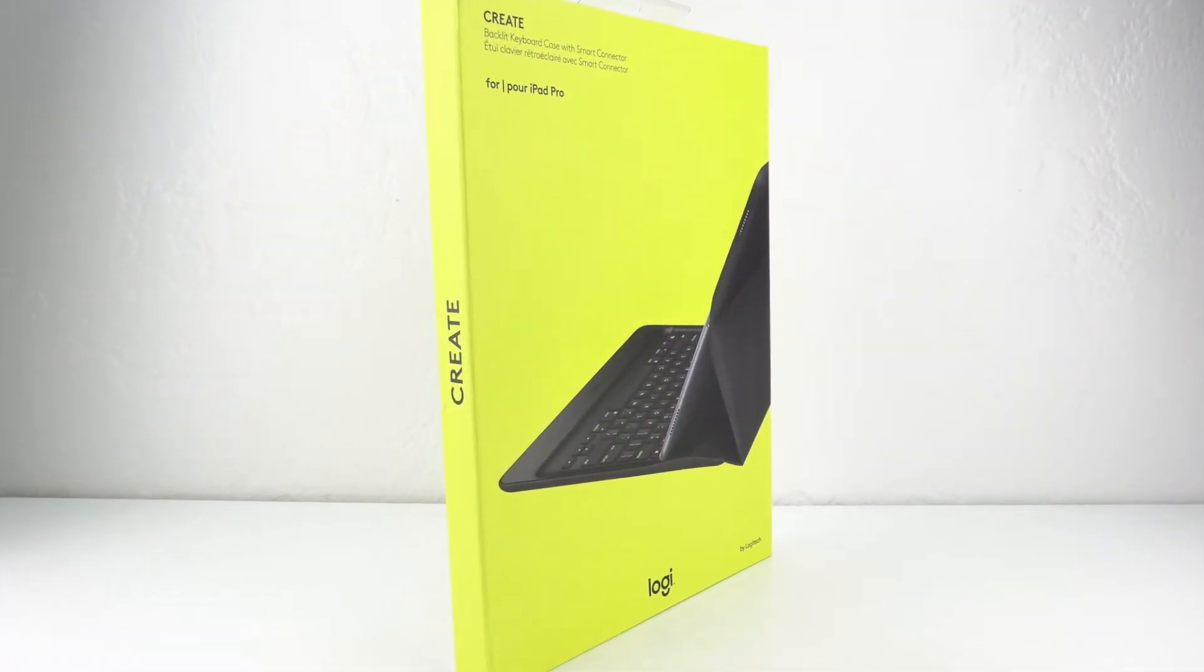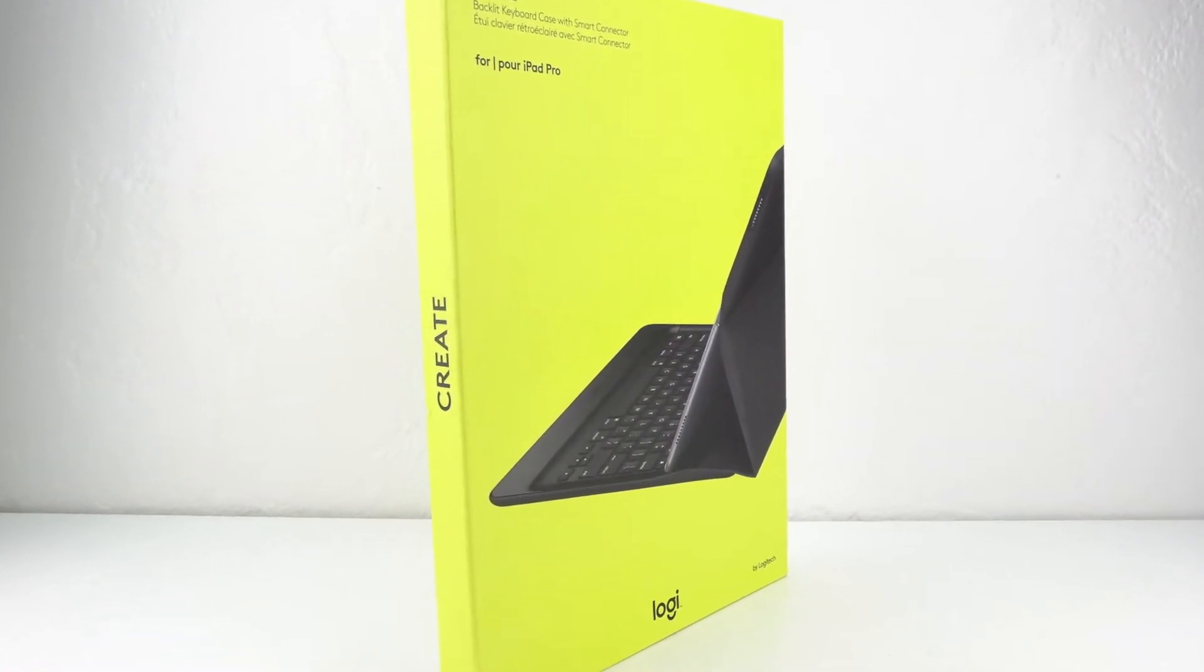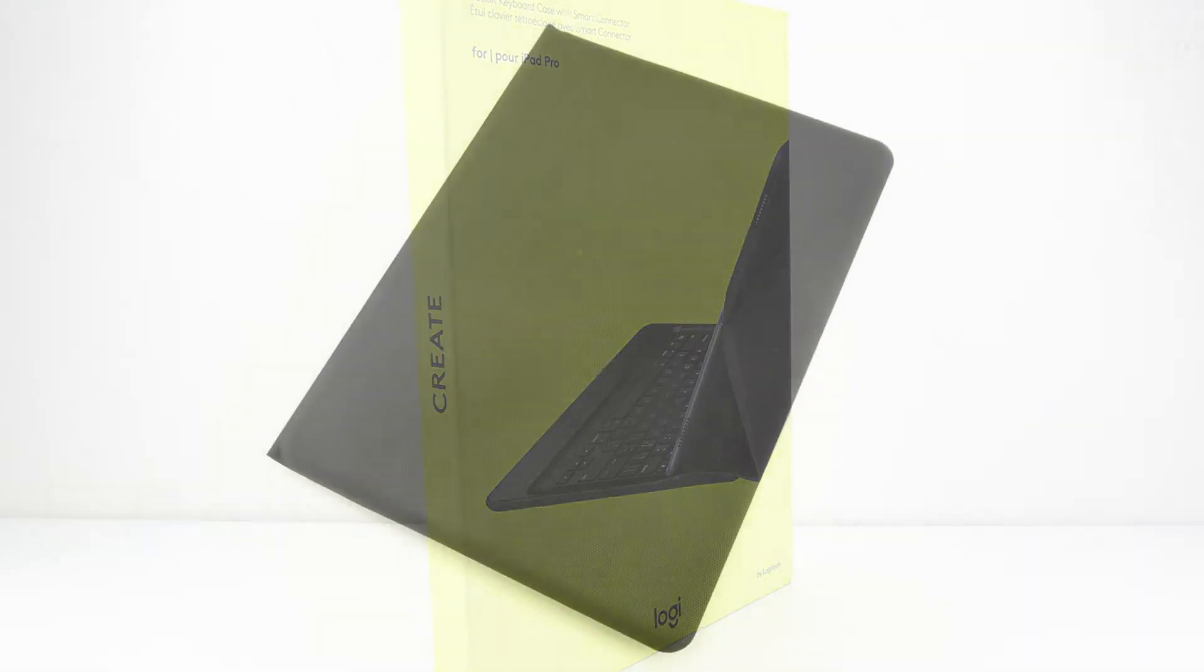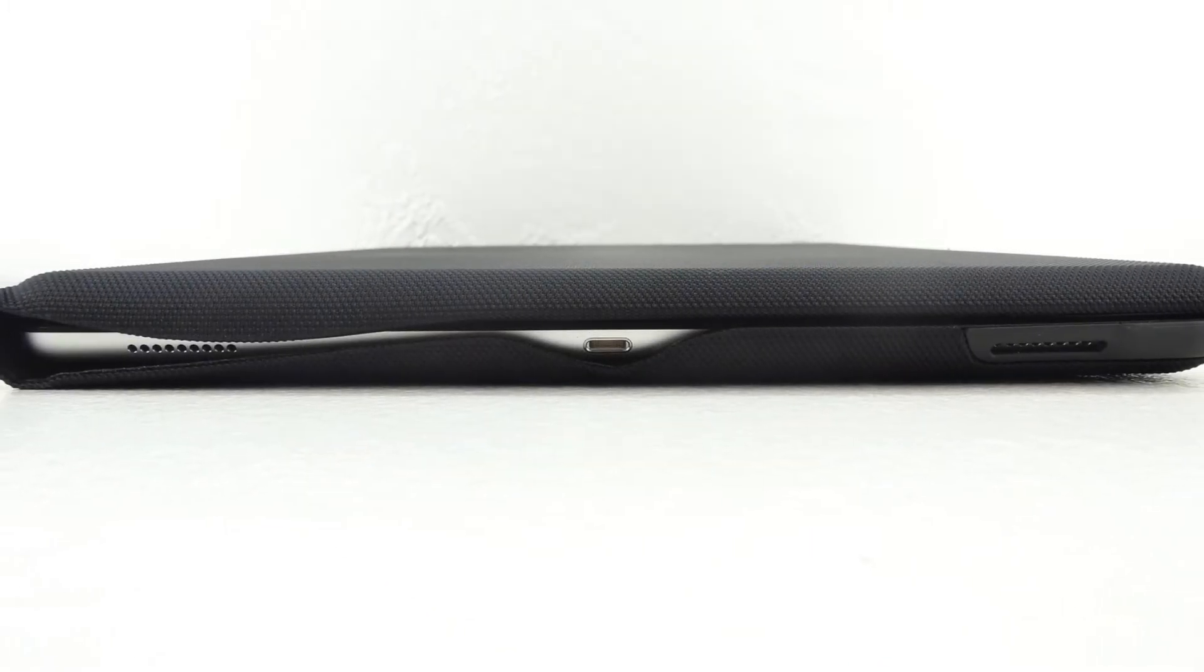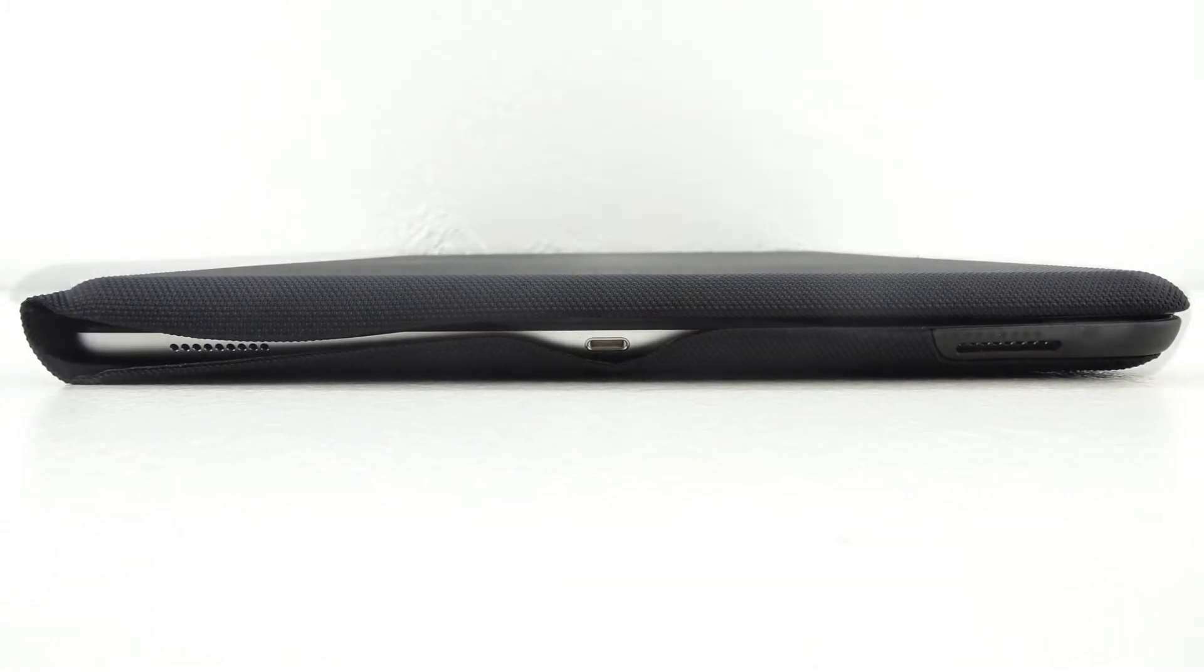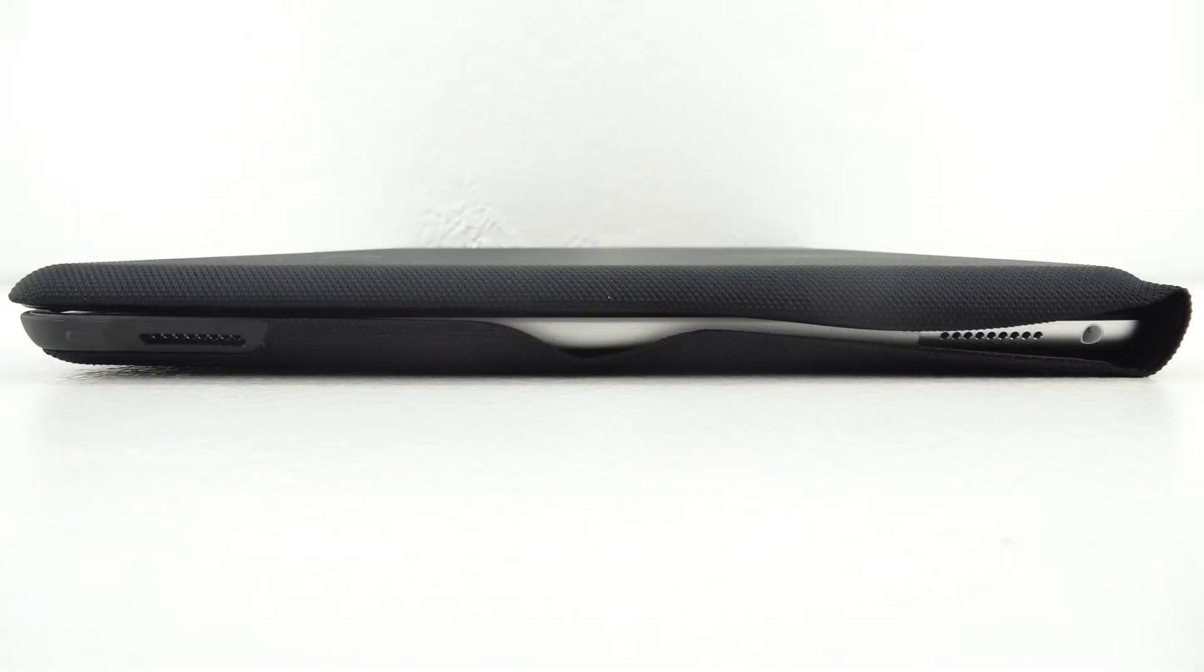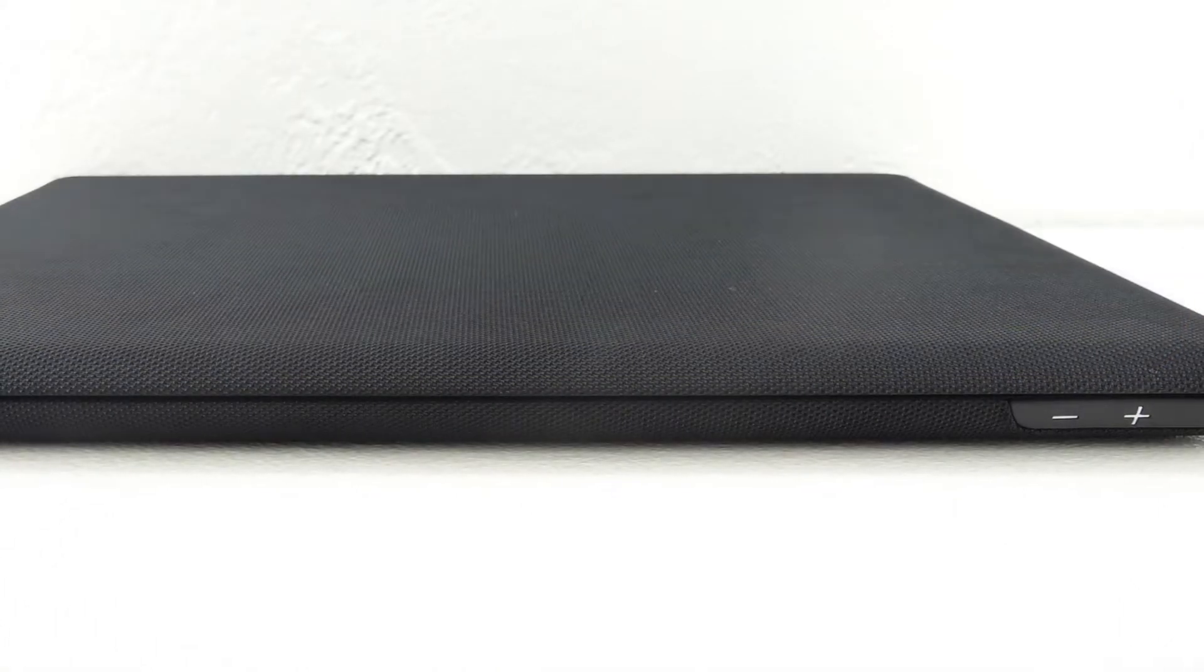Welcome back, and before we begin the review portion of the video let's take a closer look at the case. The front of the case when closed completely protects the screen on the iPad Pro. Along the bottom we have access to both speakers as well as our lightning port. On the top our power sleep-wake button is completely covered. We have access to our other two speakers as well as our 3.5 millimeter headphone jack.